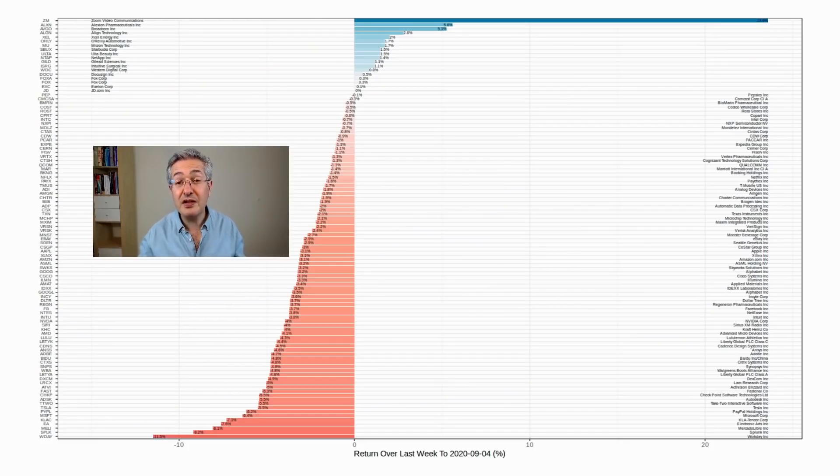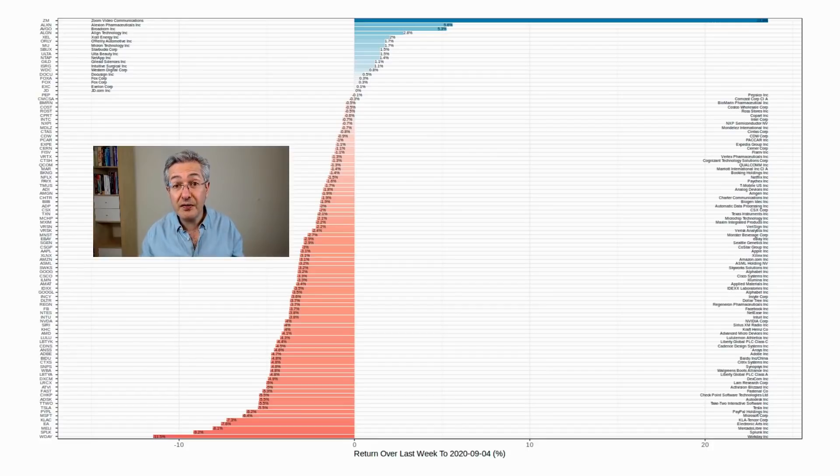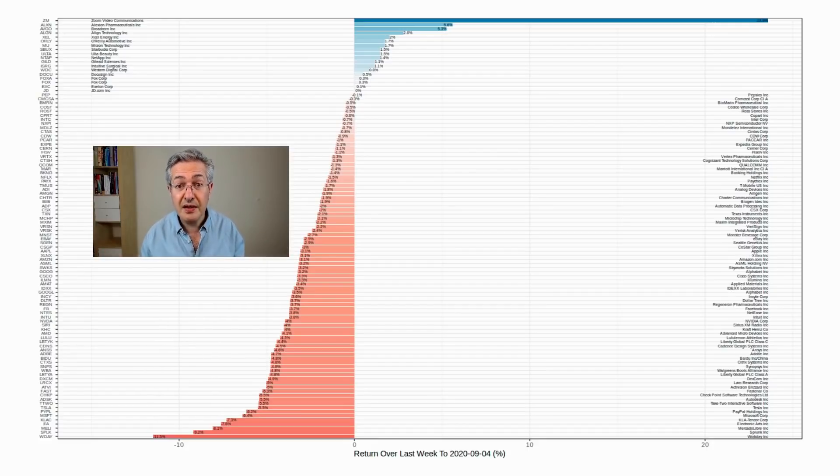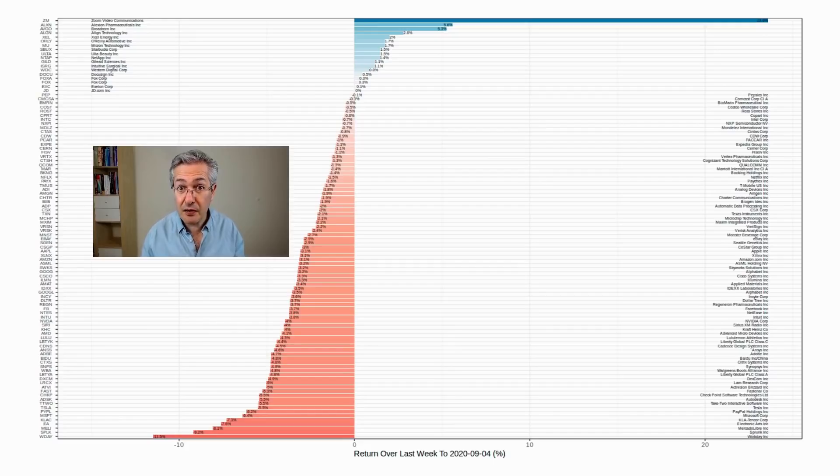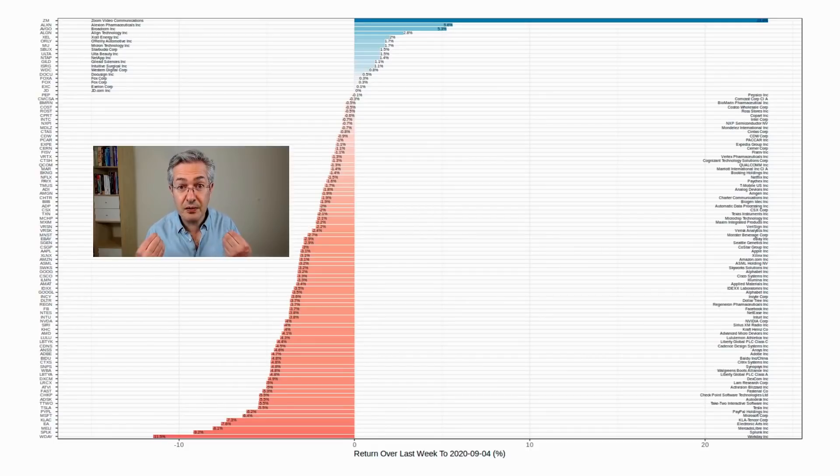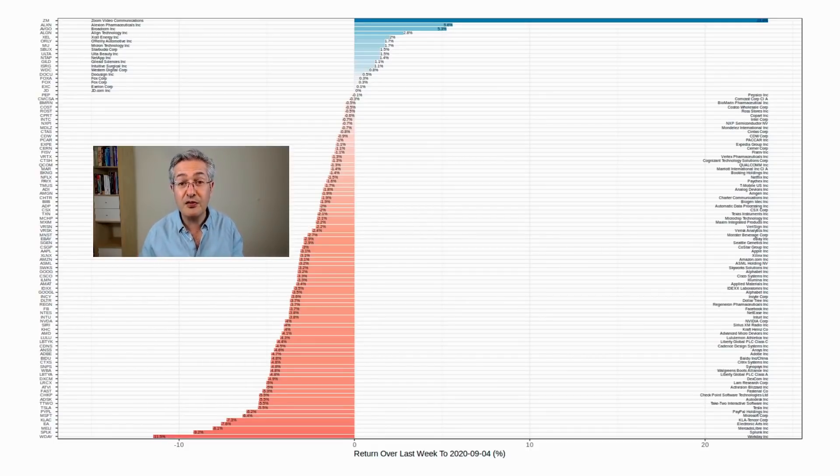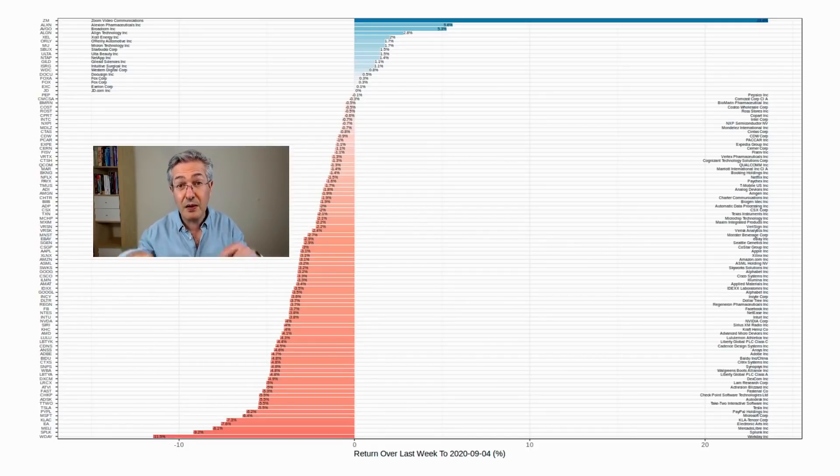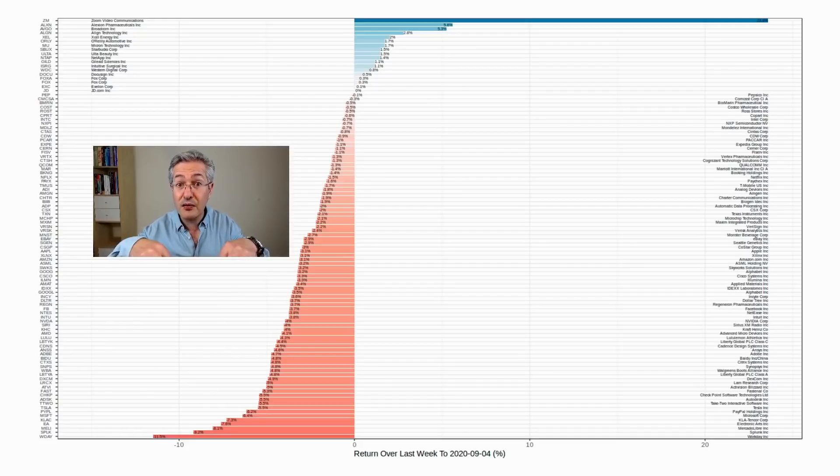And if we look at the returns for the whole of the Nasdaq 100, you can see that mostly it's in the red over the last week. And the stocks which have performed incredibly well over recent history, the big FANG stocks, are the ones which have sold off quite a lot. So those are the ones at the bottom in red.